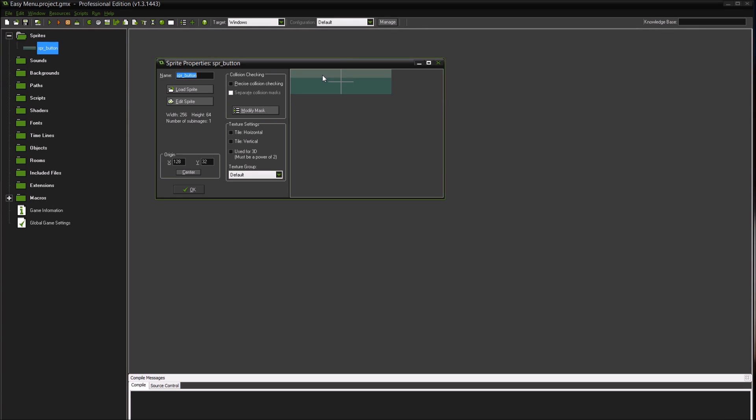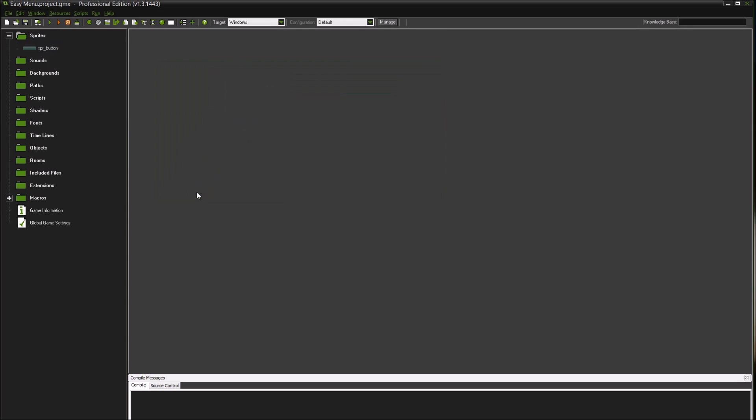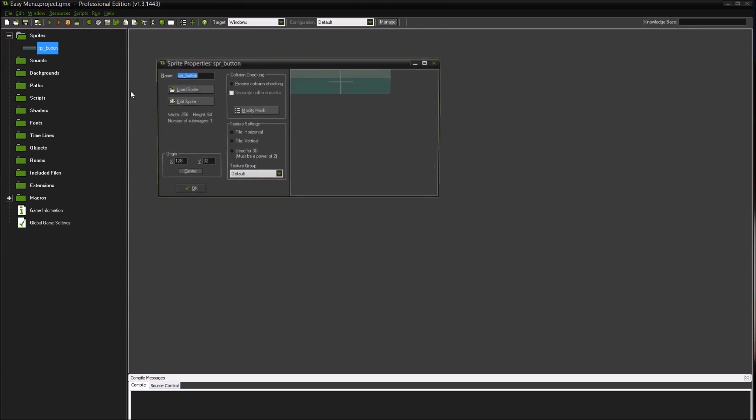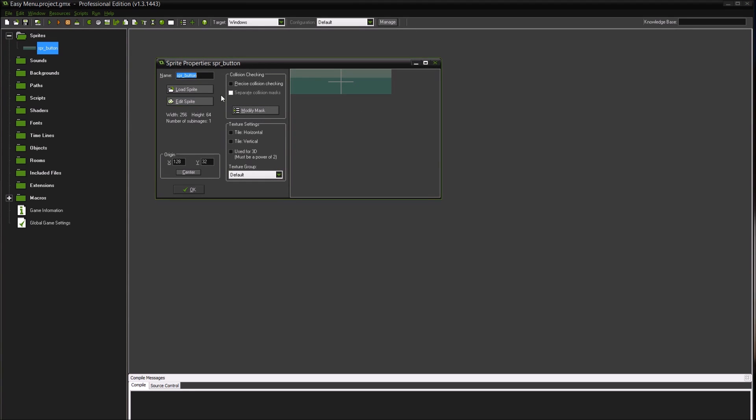So probably a lot of you who are more experienced with GameMaker, this isn't going to be very useful to you. Maybe I'll touch on something that you hadn't thought of before, but probably not. So I've got this button, it's 256 by 64 pixels, and it doesn't have any text or anything on it.